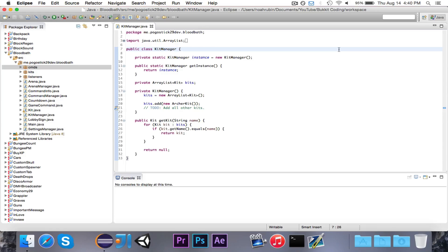Hey guys, Pogo here, and welcome to the next episode of the Survival Games mini-series. In this episode, we're going to work a little bit more on the kit system, and we're going to have the ability that when you join an arena, it will give you a kit selector item. When you right-click with the item, it'll open up an inventory GUI that contains all of the different kits, and when you click on a kit, it will give you that kit and remove the selection item from your inventory.